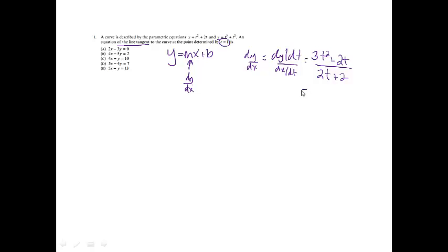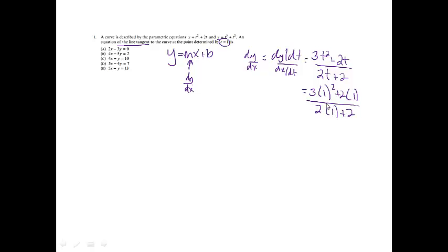To find the slope at t equals 1, I'll plug in 1. So I'll get 3 times 1 squared plus 2 times 1 over 2 times 1 plus 2. That gives me 5 over 4. So my m will be 5 fourths.